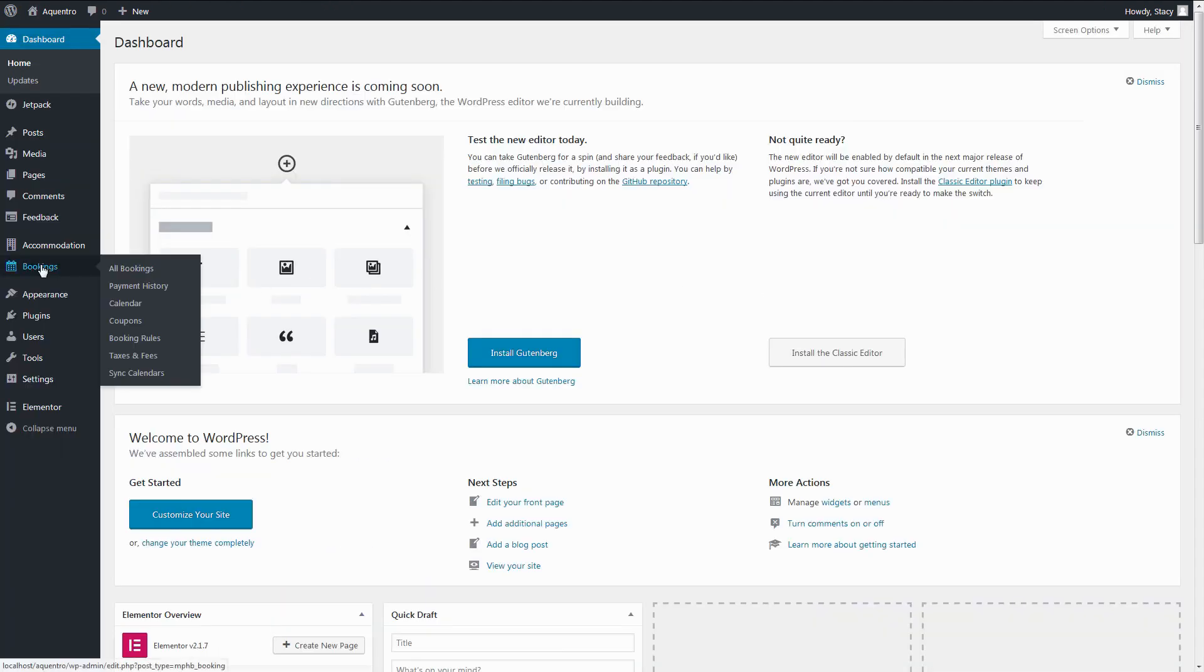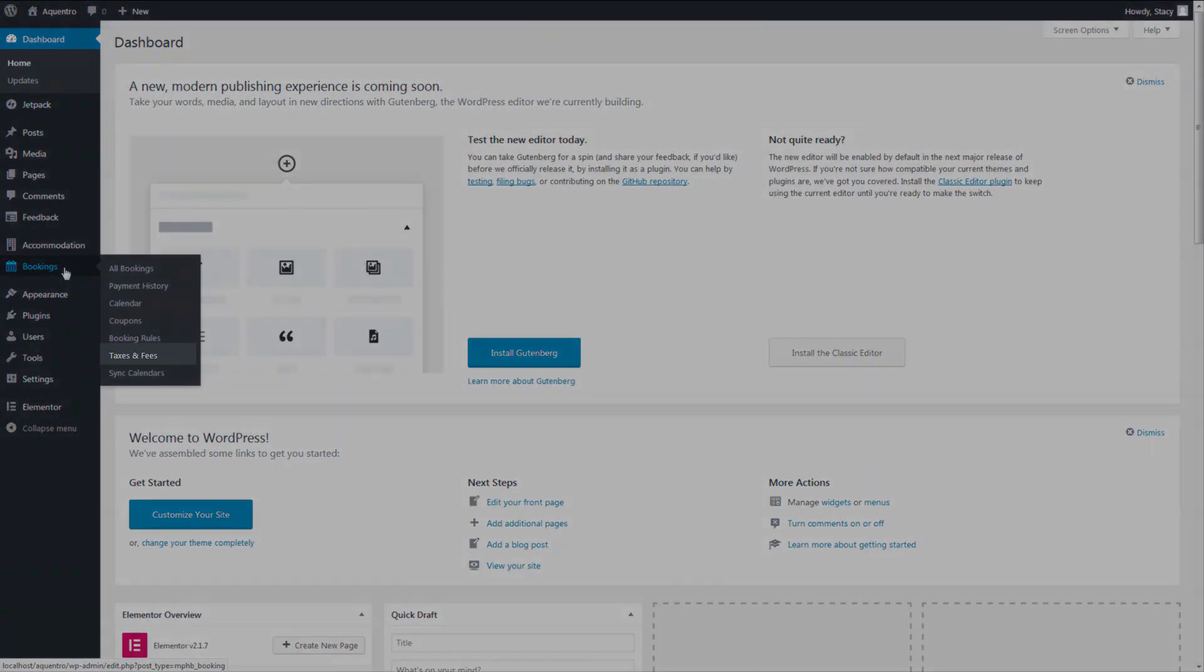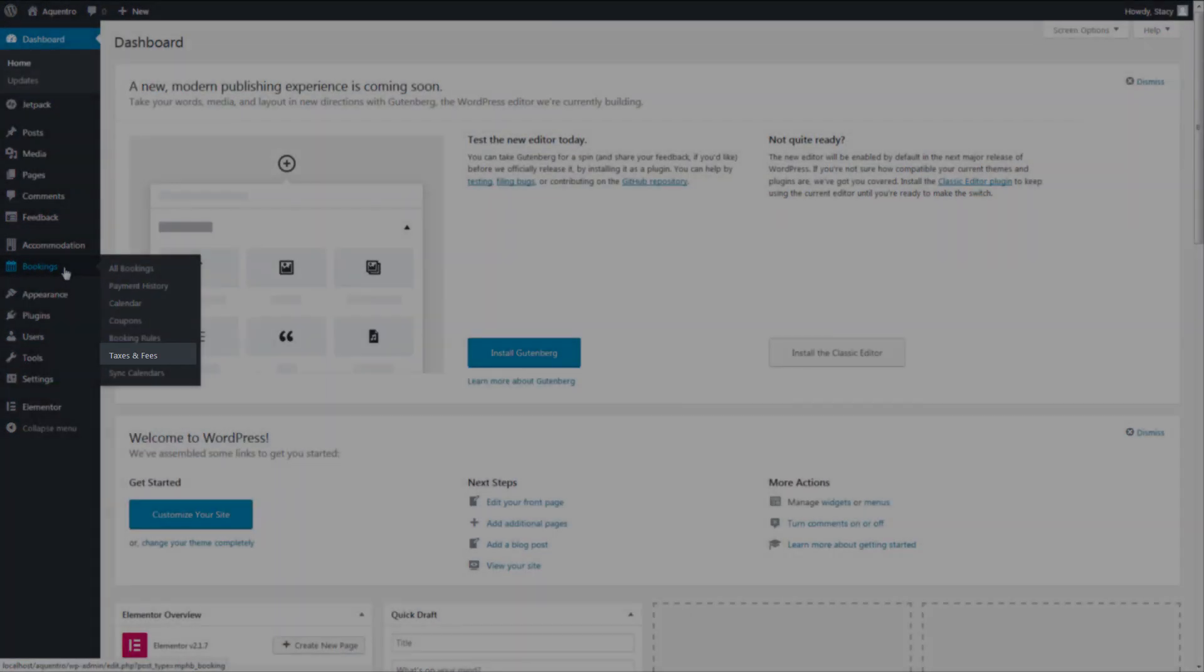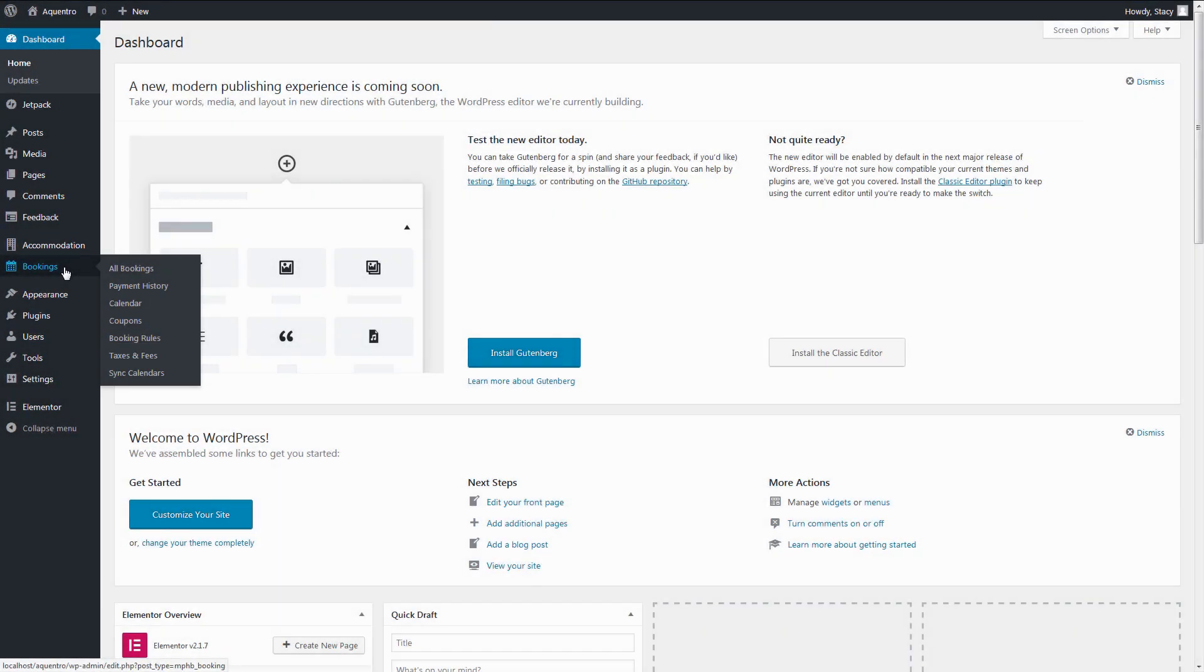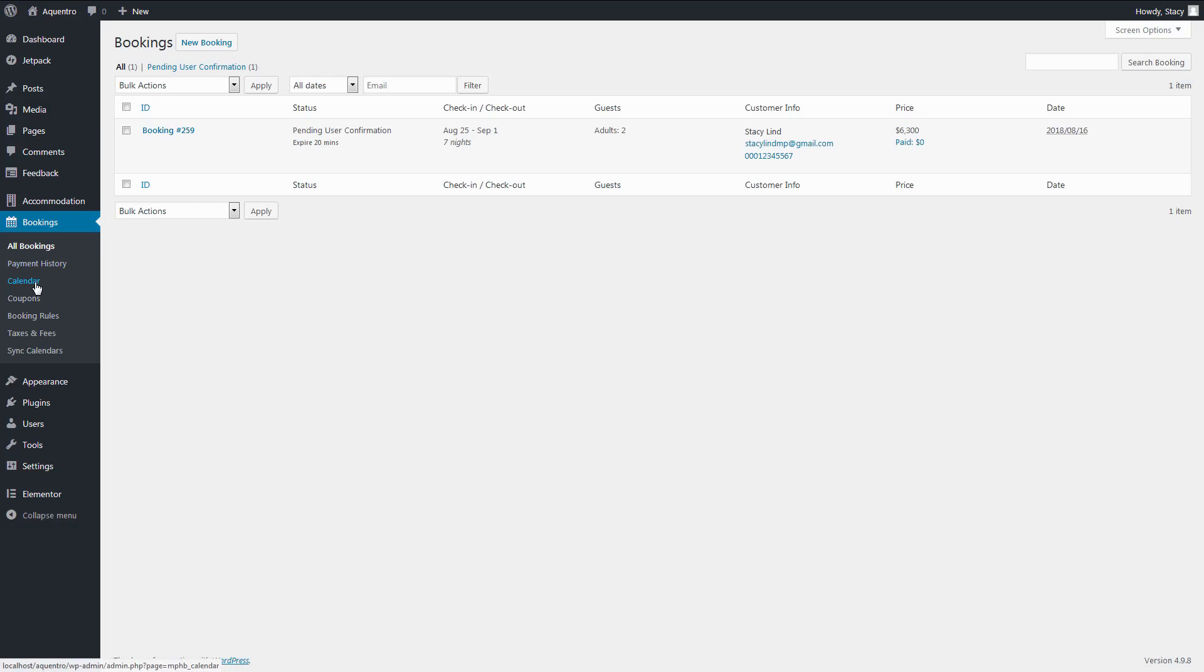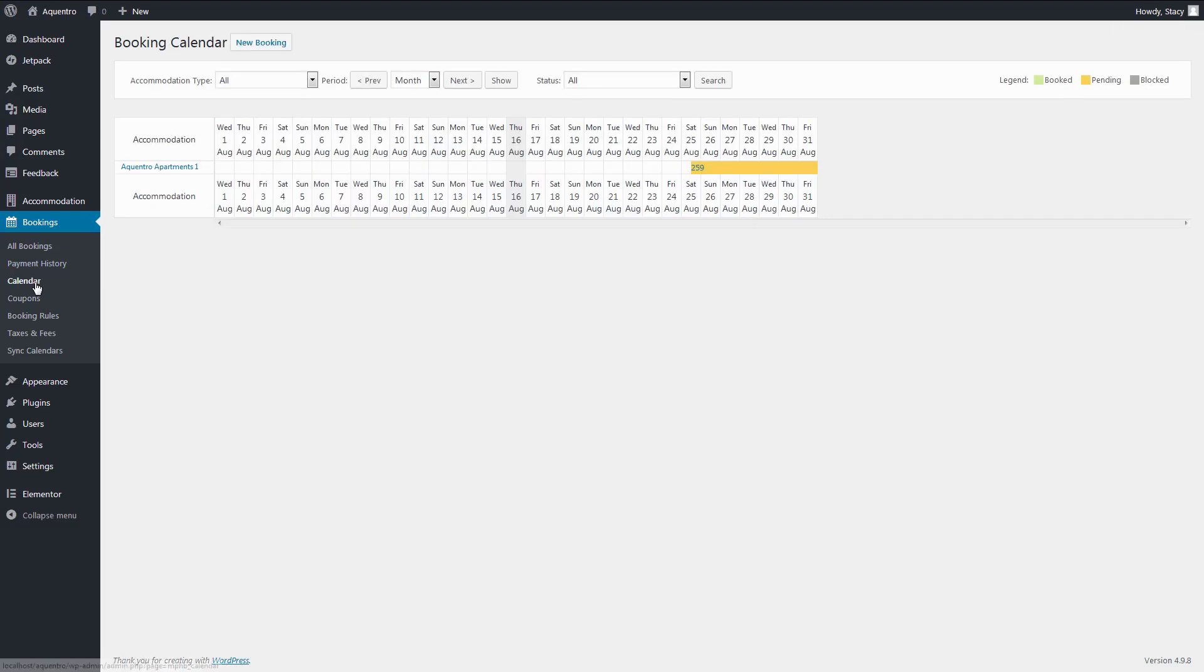All sorts of taxes and mandatory fees can be added in the Taxes and Fees tab. All the bookings received on the website are stored in the All Bookings tab. The general overview of the Availability calendar is in the Calendar tab.